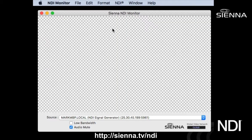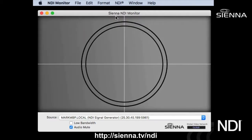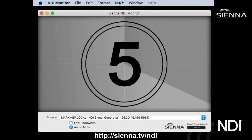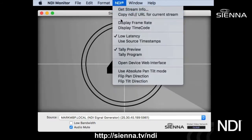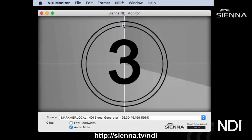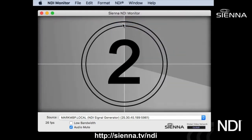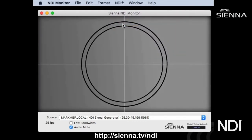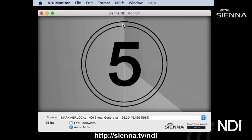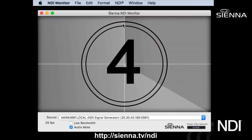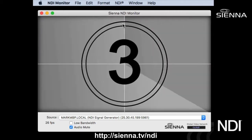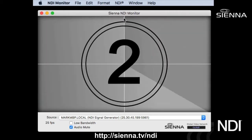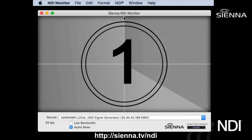Sienna NDI Monitor also allows you to view the frame rate, which is very useful for troubleshooting NDI workflows. In this example we've got a 25 frames per second stream that looks like it's flowing at the right speed.